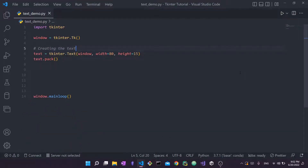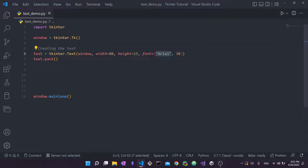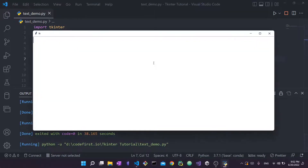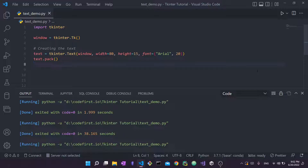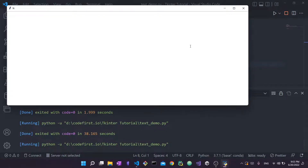The last formatting property is font. We set it to Arial with a font size of 20. With size 20 you can see a stark difference — the text is much larger and in the Arial font. Note that the font is always specified as a two-tuple: the first element is the font name and the second is the font size.